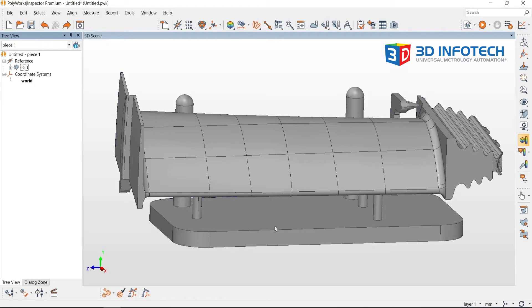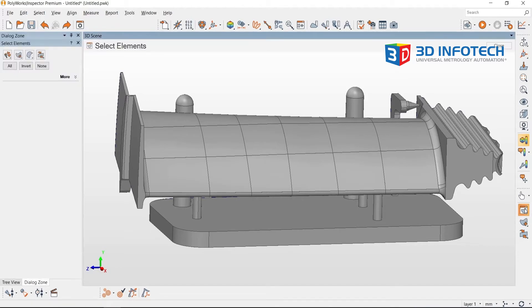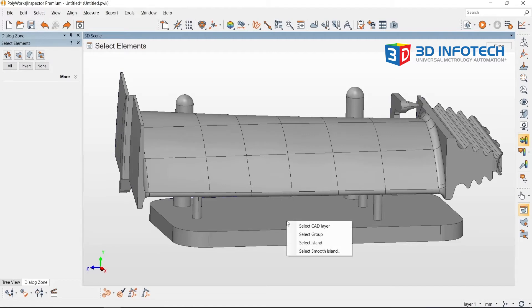First, I will select the fixture by going over to the side toolbar and clicking Select Element. Then I will hover over the fixture, right click, and click Select Island.